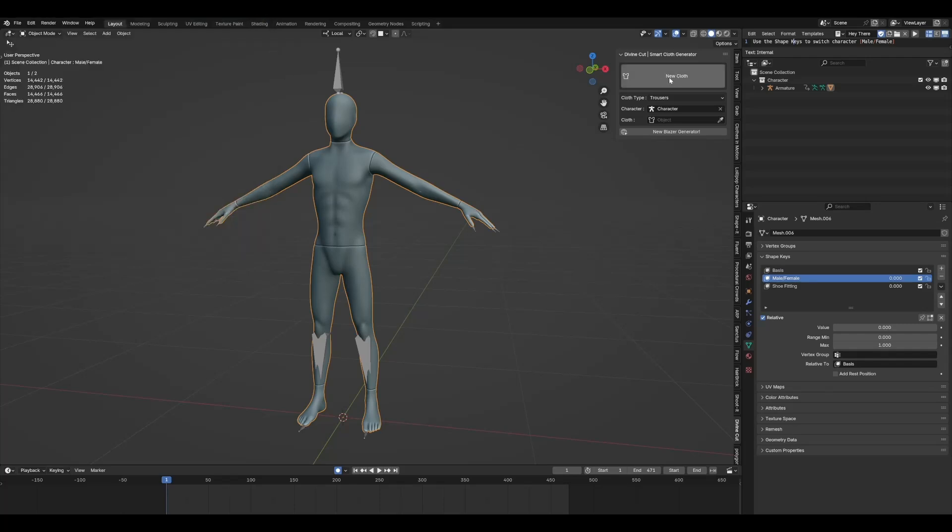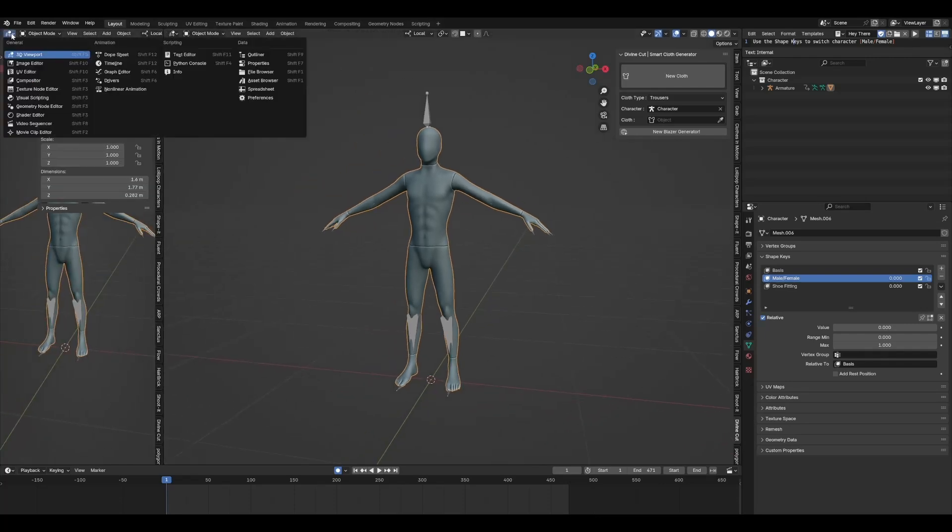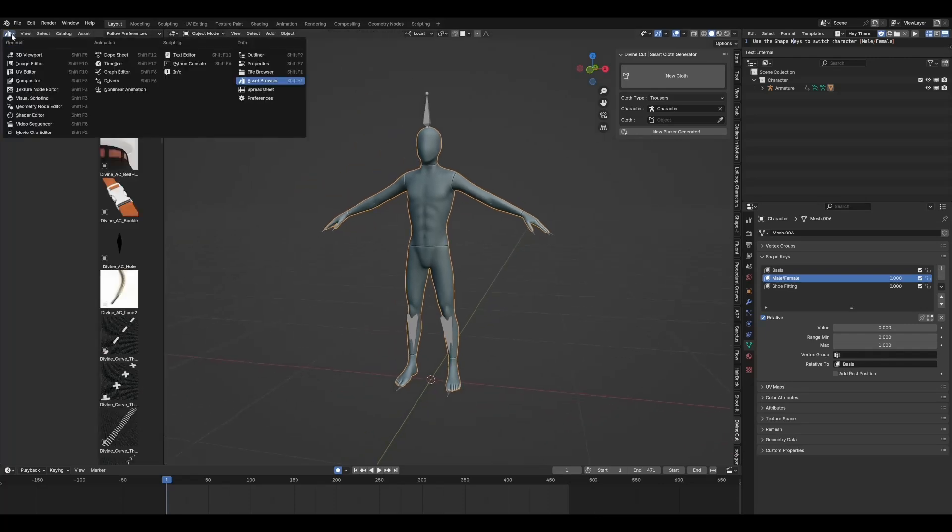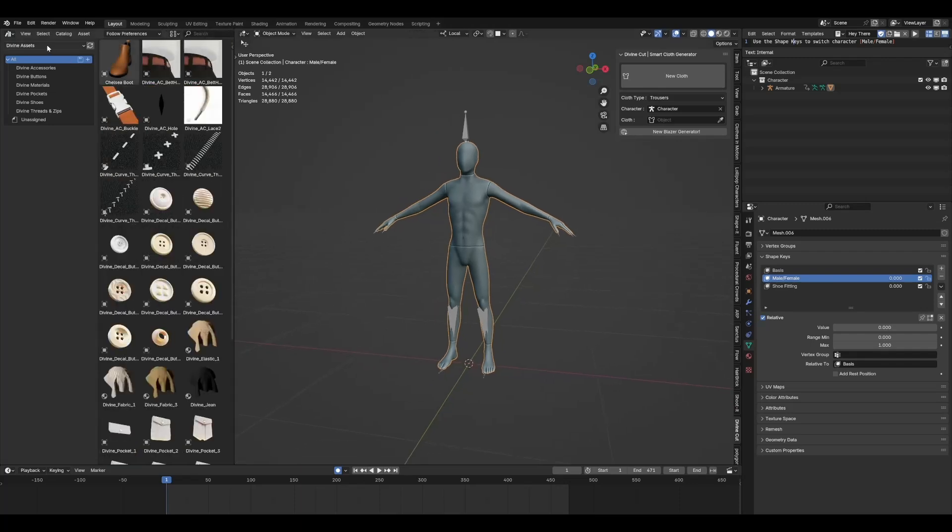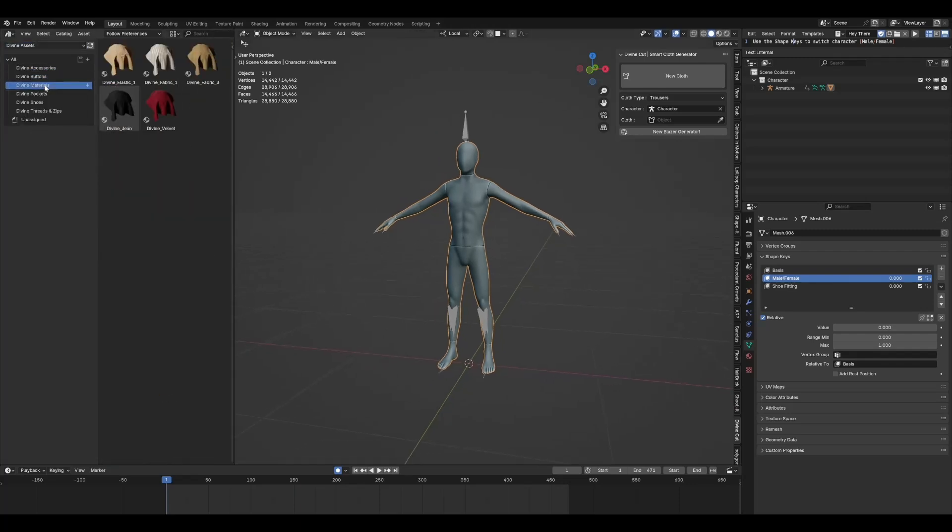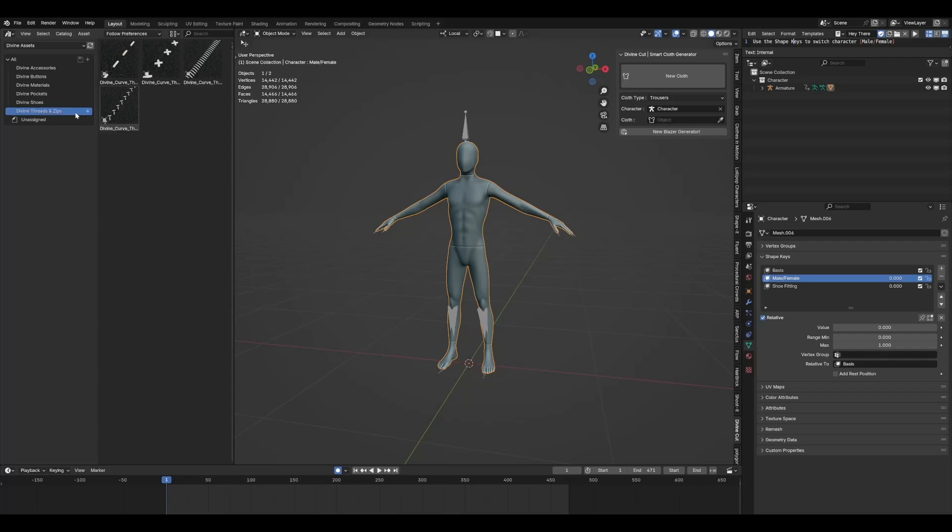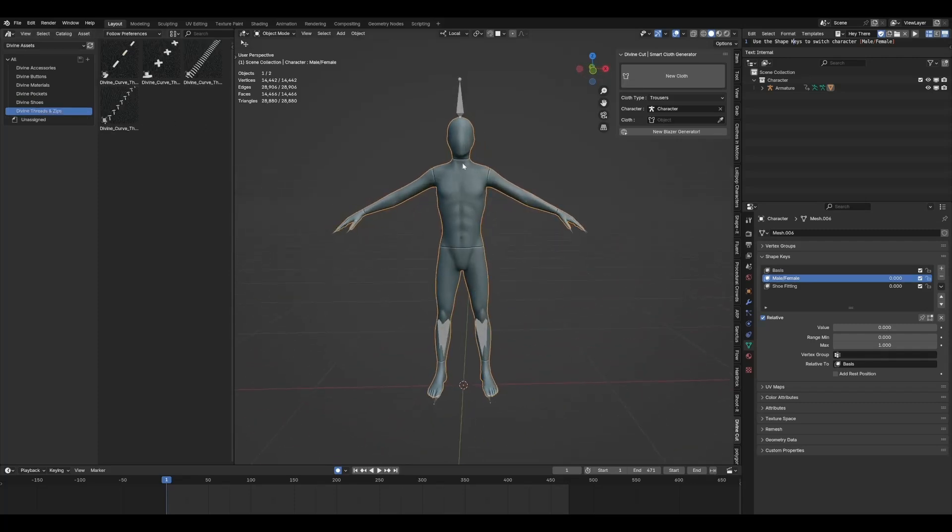So you have Divine Cut over here, the add-on. And to add the accessories, we have under your Asset Browser, you can click on Divine Assets. And they're all here. Accessories, buttons, materials, pockets, shoes, threads, and zips. So yeah, have fun.